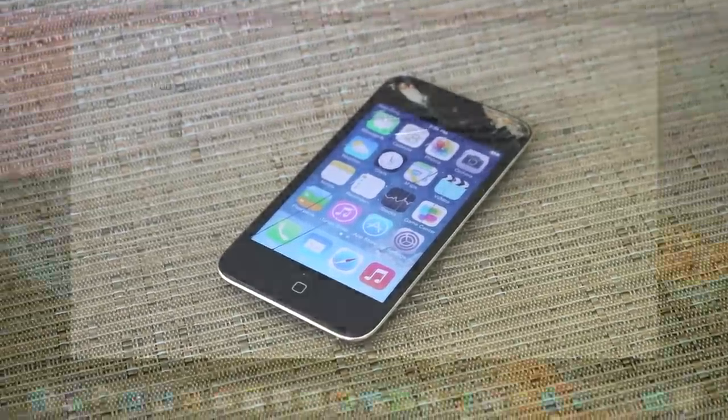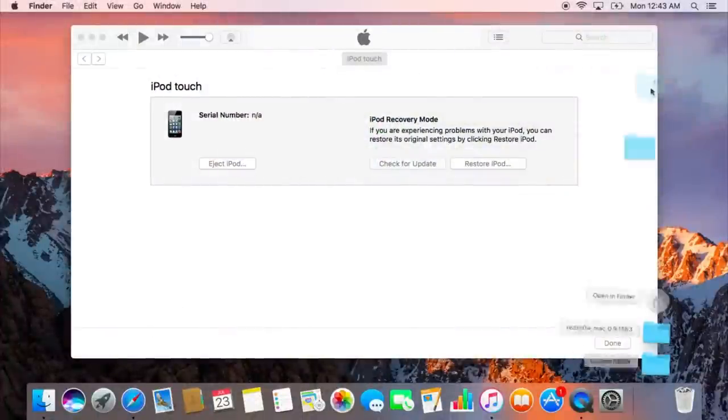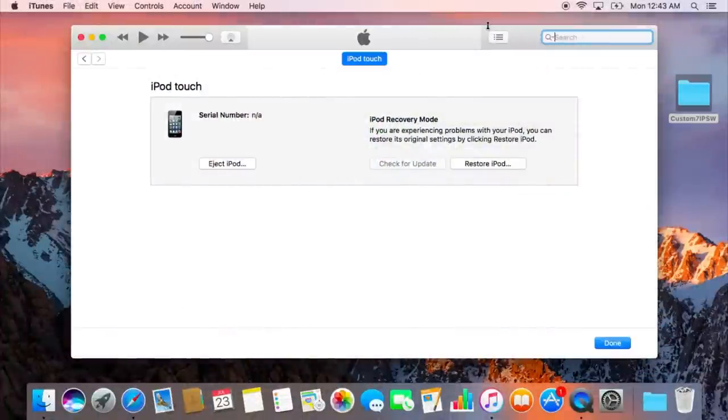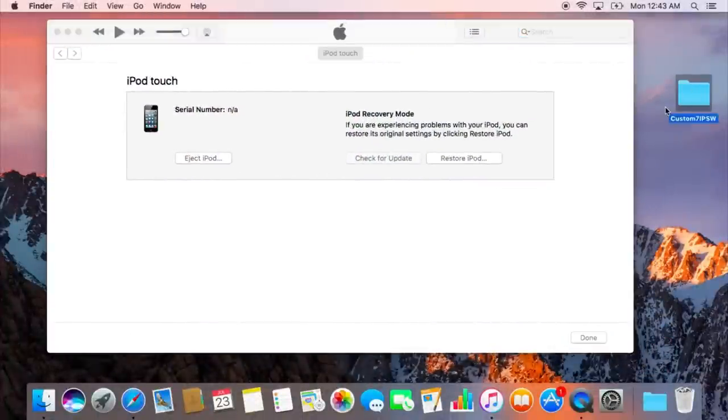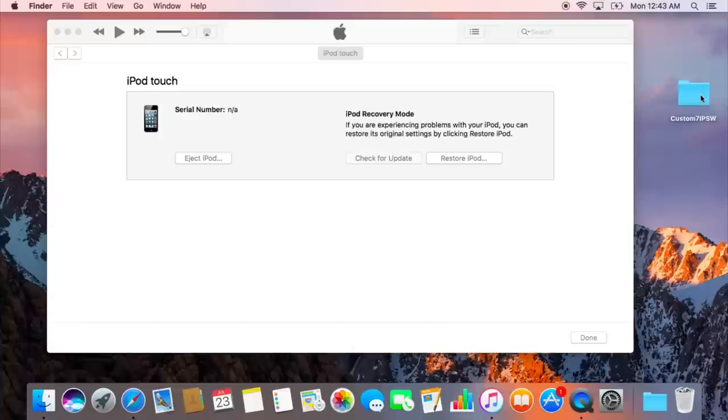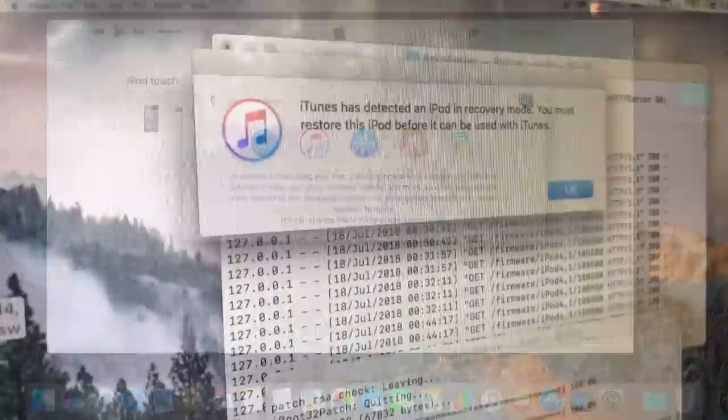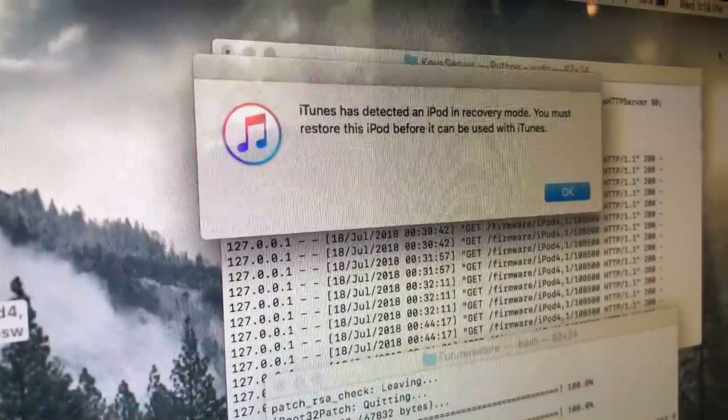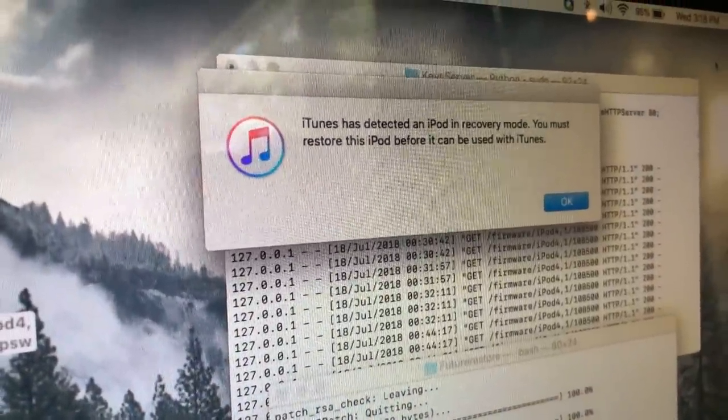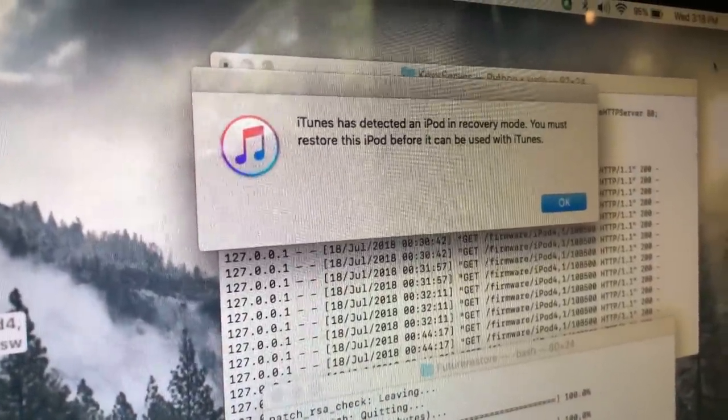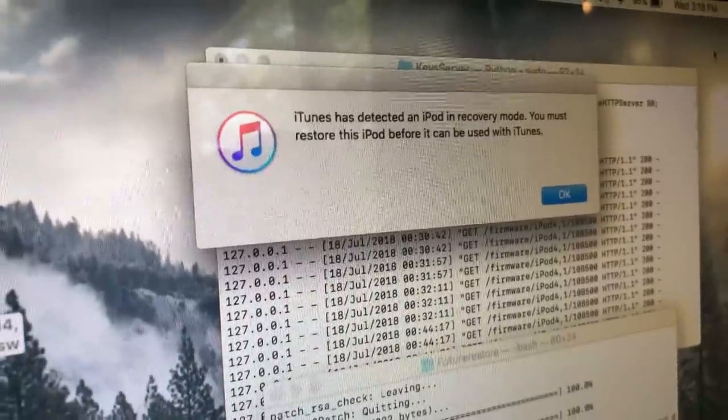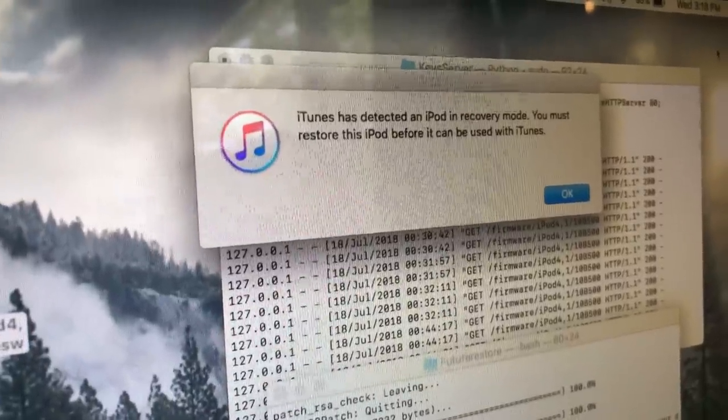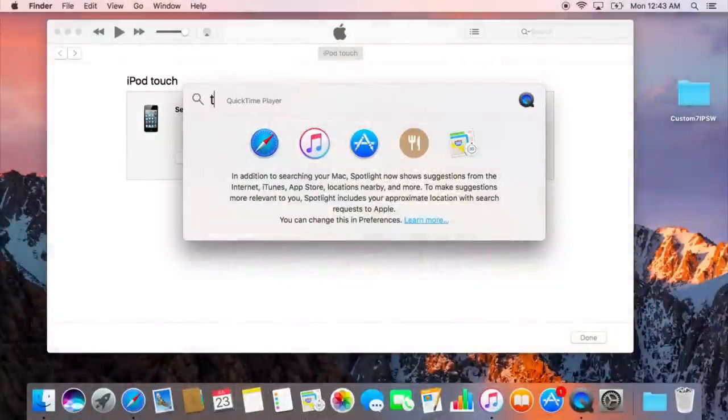Once you're in DFU mode, we're going to need to put it into something called pwned DFU mode. Yeah, pwned. You remember that? Okay. Anyway, essentially, this is still like a recovery DFU mode, but it allows you to mess around with the device just a little bit more. Now, make sure your iPod is plugged into your Mac. When you do this, you should get something pop-up saying that iTunes discovered an iPod in recovery mode. Just click OK. It doesn't really matter.